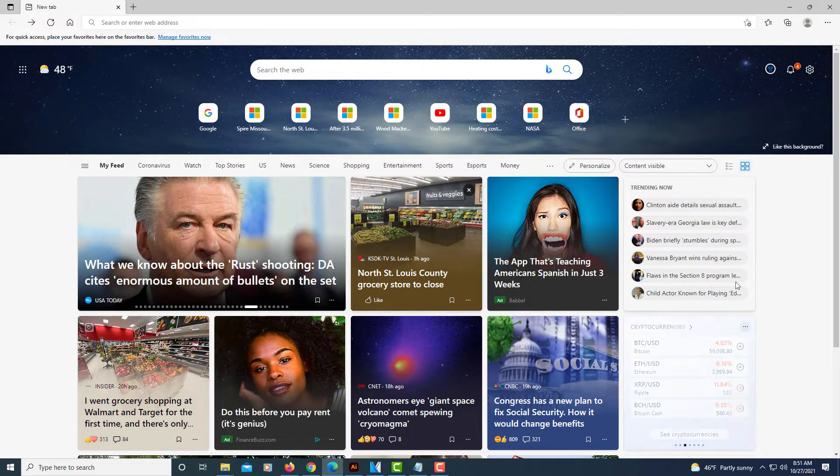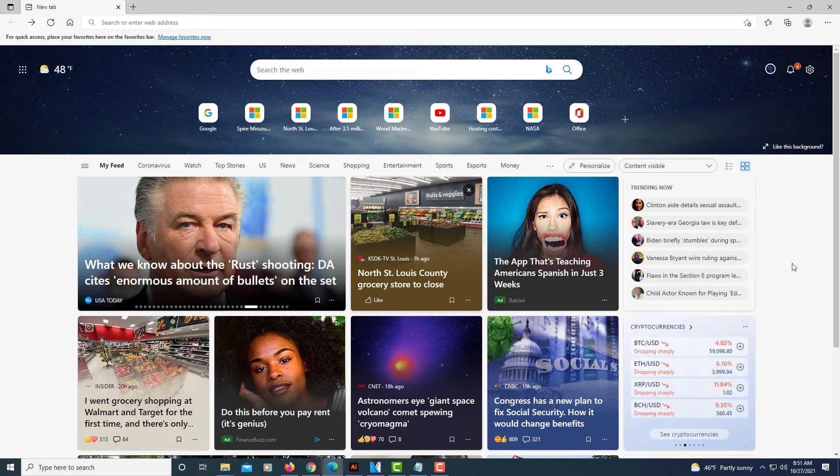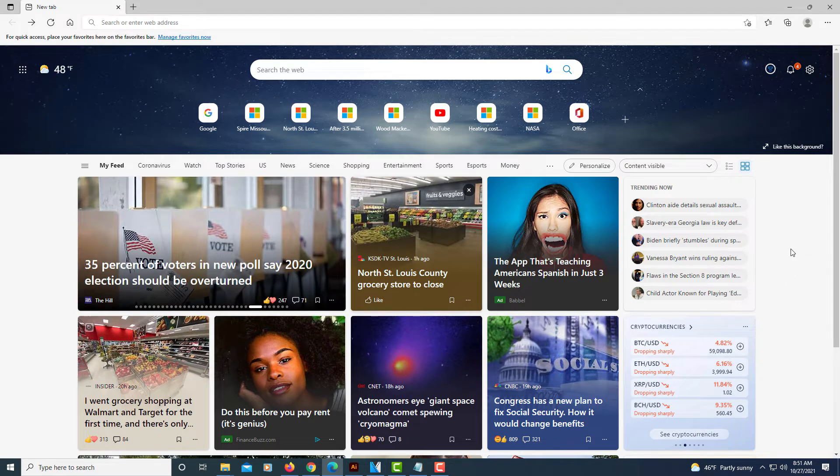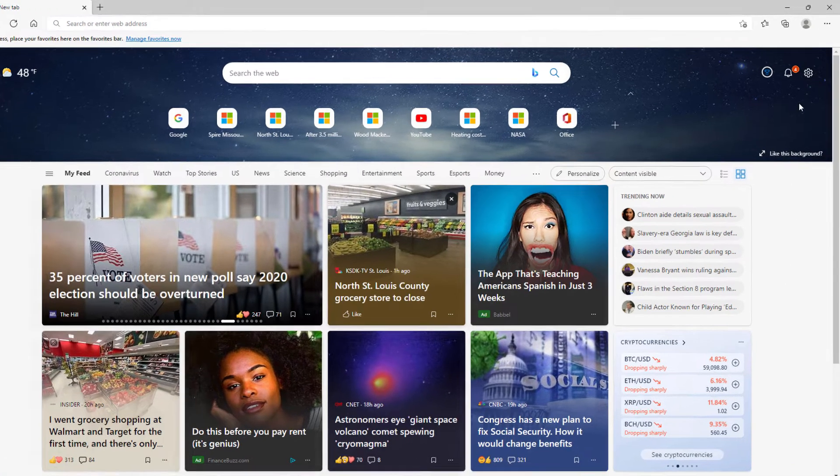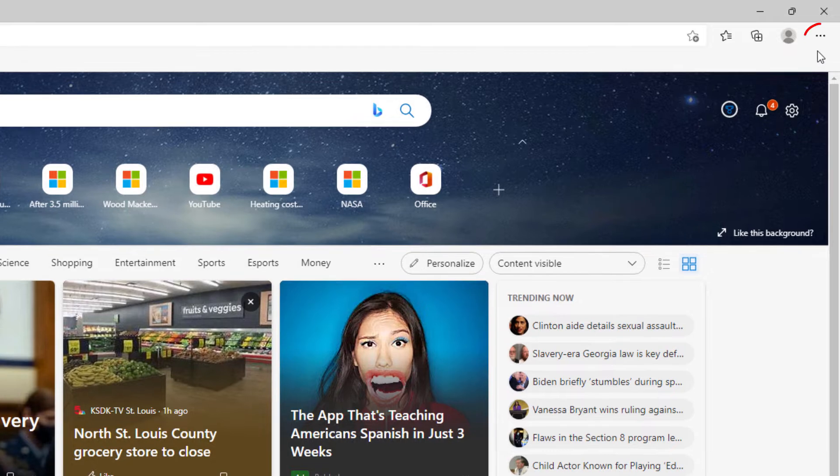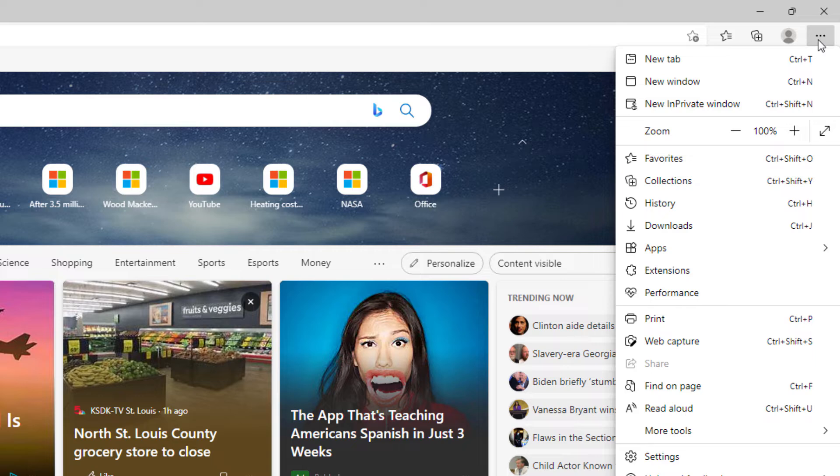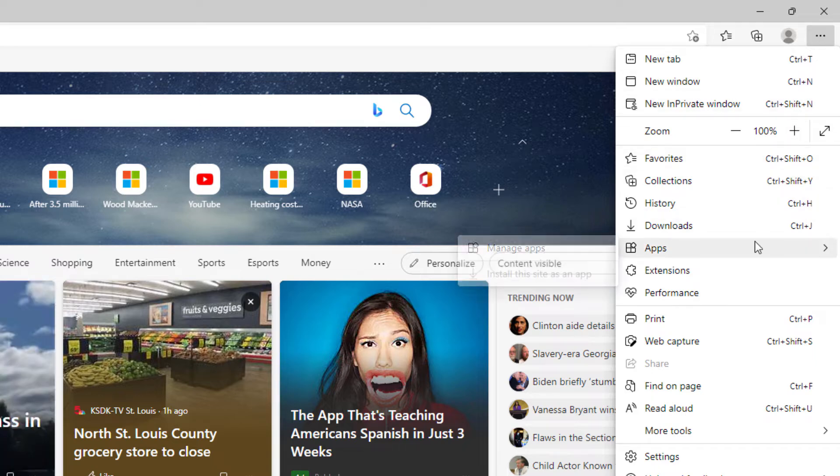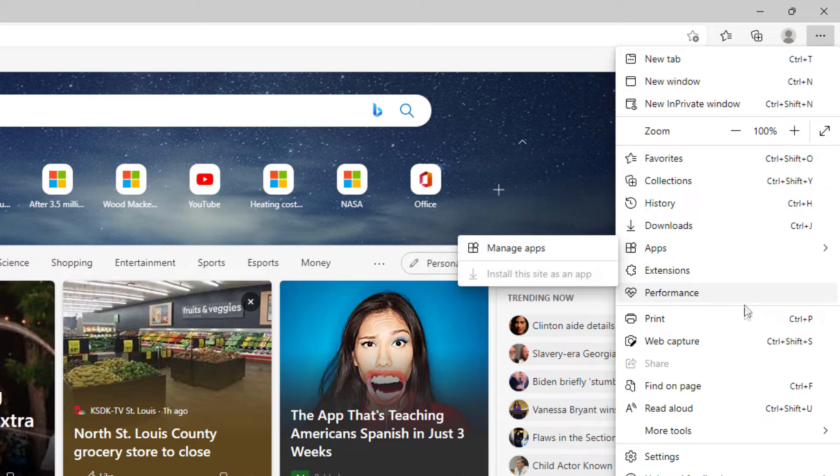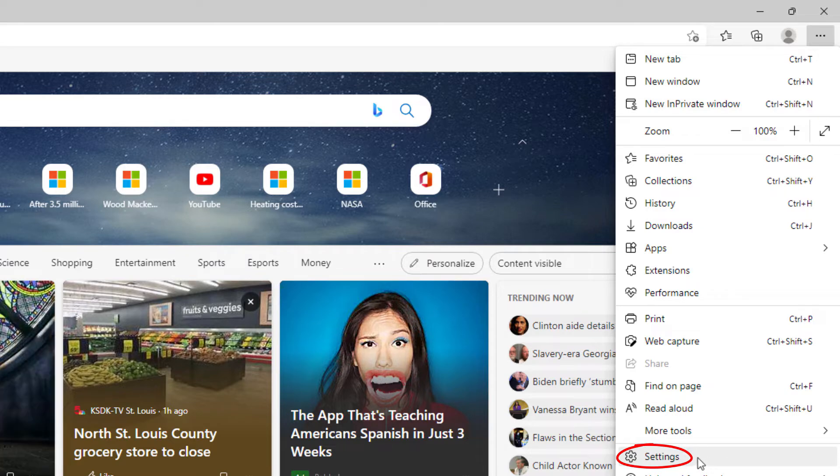The way to do it, first thing you need to do is open up Microsoft Edge. Then you'll go up to the three dot hamburger menu in the upper right hand corner and select that. Then you will go down to where it says settings right down here and select that.